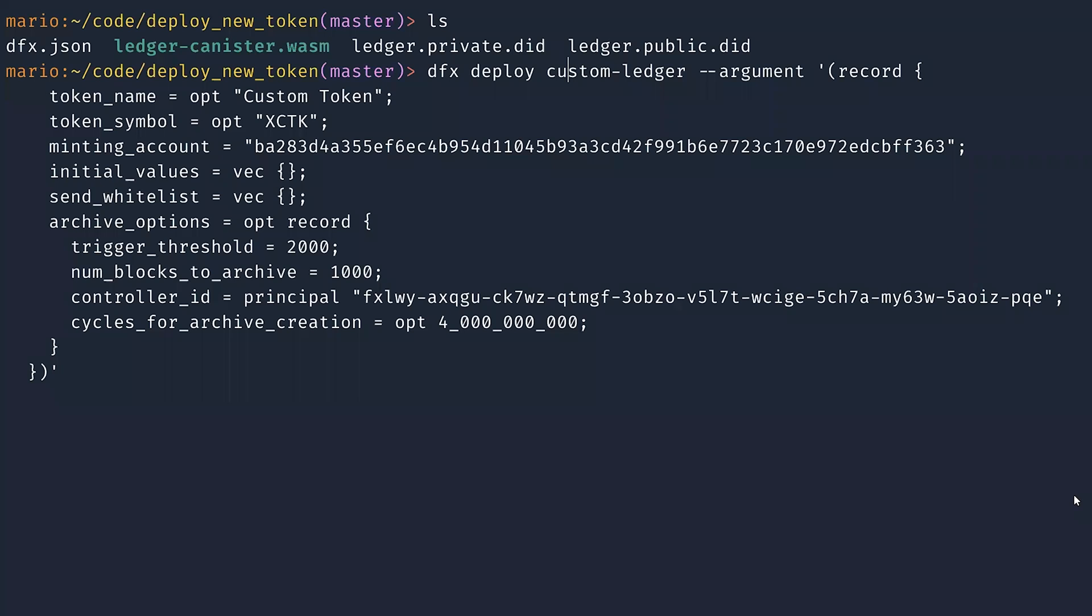Then you need to set the minting account. For this example, I'm going to use my own account. So I'm going to mint manually some tokens, but the minting account in production is probably going to be the account of your DAO. Again, for ICP, the minting account is a canister of the NNS.